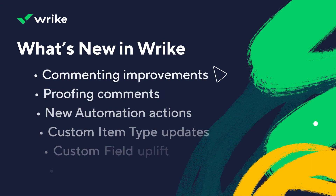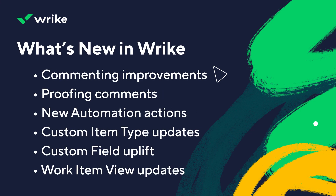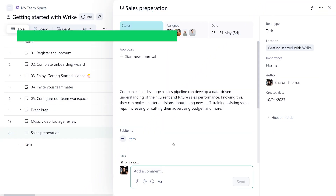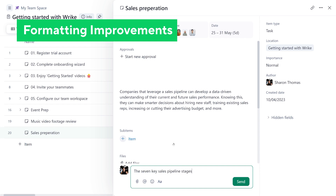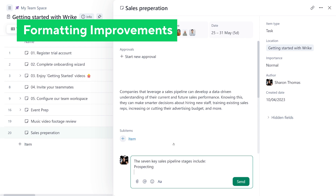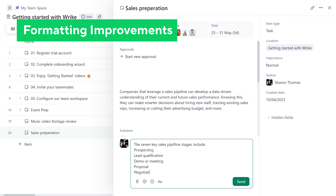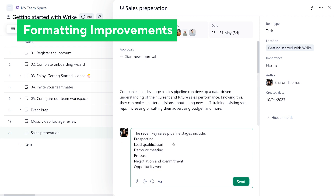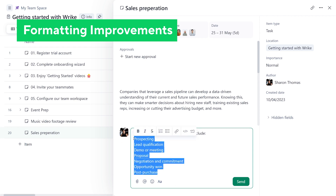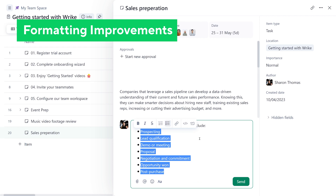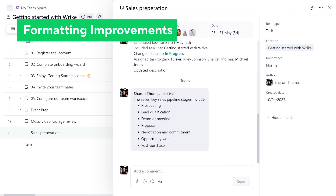What's new in Wrike? We've added lists to our comment formatting options. Now, when writing a comment, you can easily add numbered or bulleted lists. Simply select the text you want to format and click the corresponding list icon in the formatting menu that appears above.